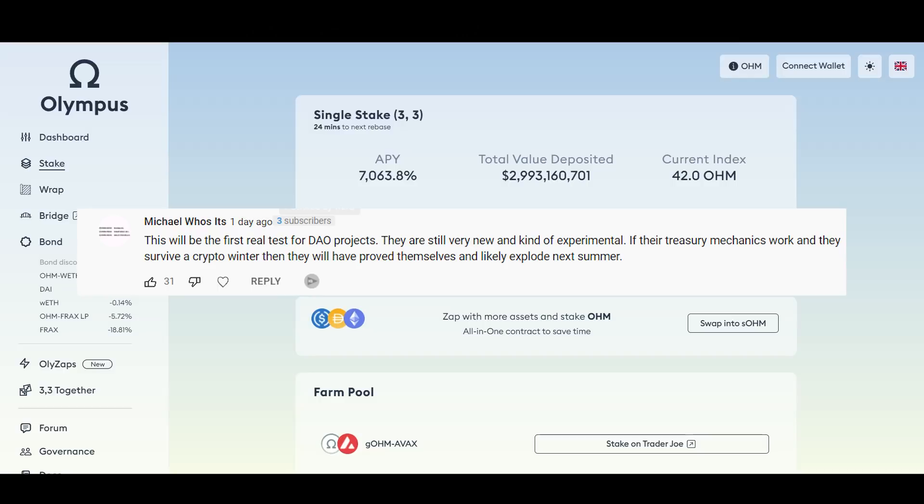If the treasury mechanics work and they survive a crypto winter then they will have proved themselves and like explode next summer. There is a treasury on a lot of these projects, DAO projects and OHM forks. They have a very thought-out token infrastructure where there is reserve currency to buy up and stabilize prices. So it's going to be interesting. This is going to be the first real test.